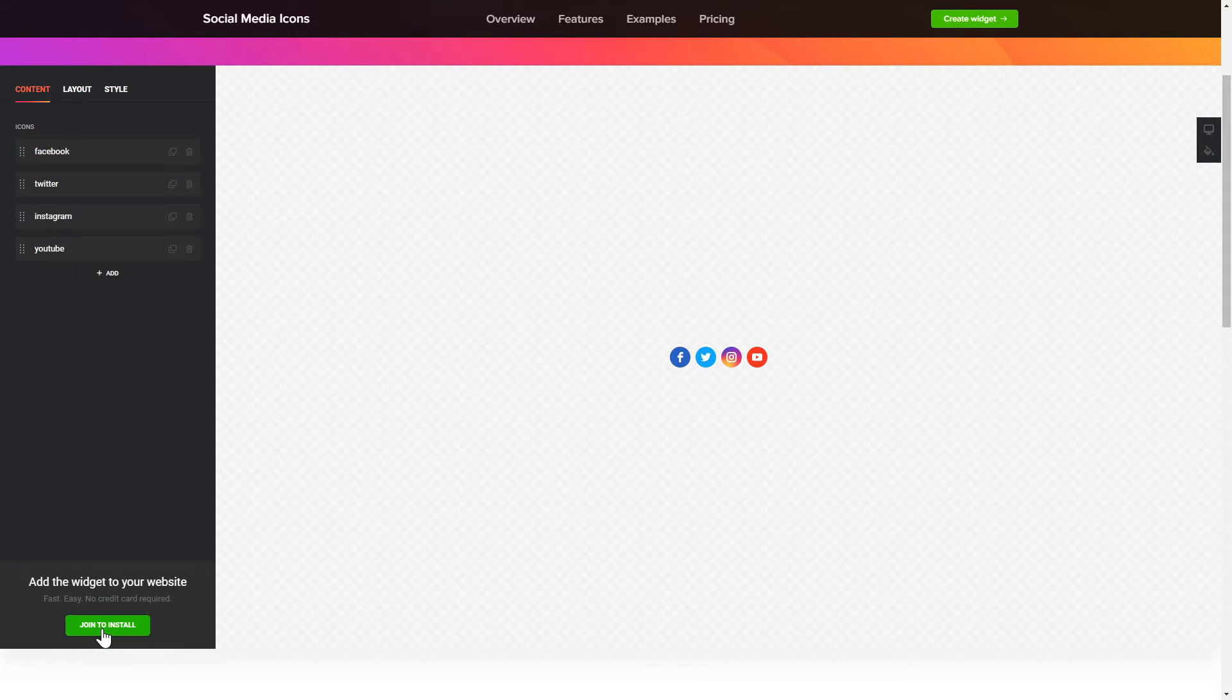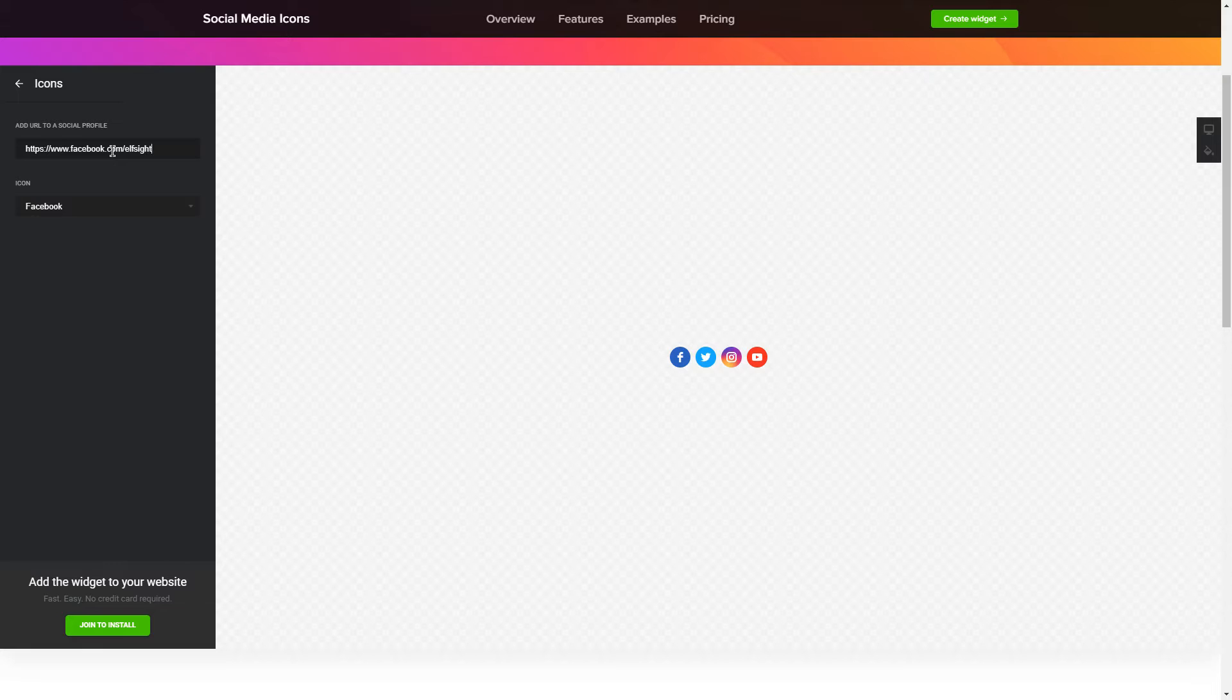To embed social media icons on your website, choose the media you wish to connect from the list of more than 50 popular sources.